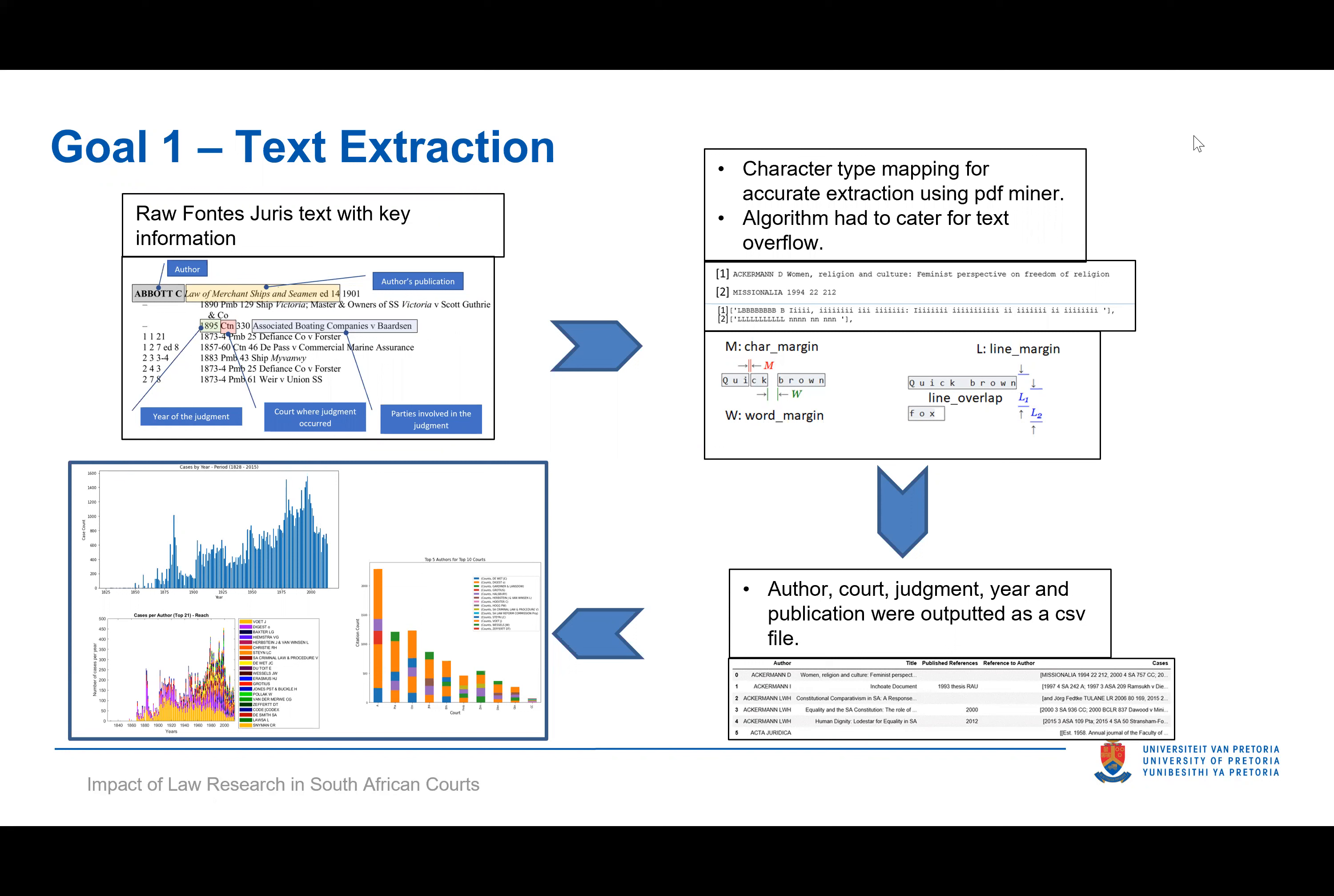Including author, court, judgements, years, publications, and output it in a CSV file, ready for analysis.